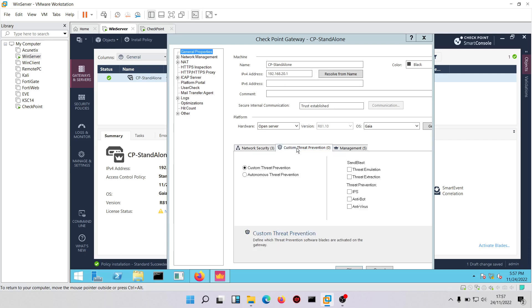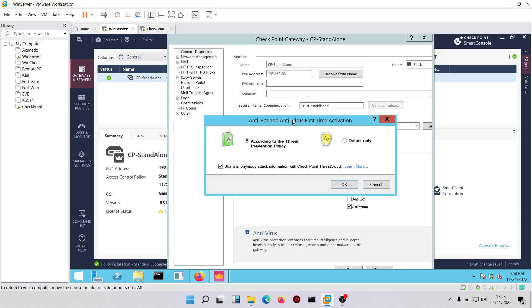We'll check the antivirus box. Now we have two options: we could set the firewall to detect only, so it's going to detect but not prevent malware or viruses. If you want prevention, you can uncheck the detect-only box, or configure your antivirus in accordance with the threat prevention policy.